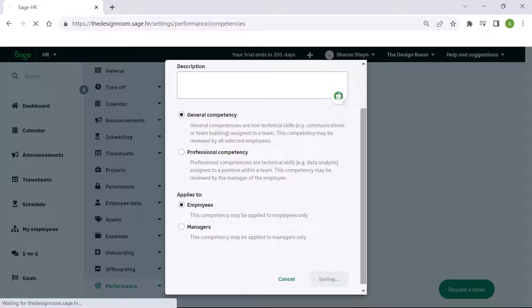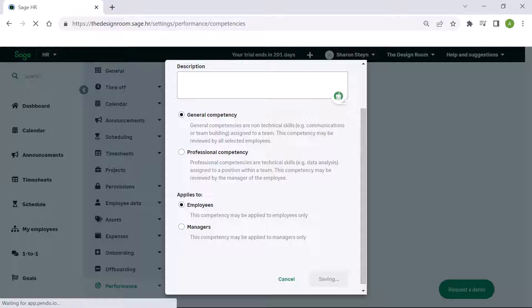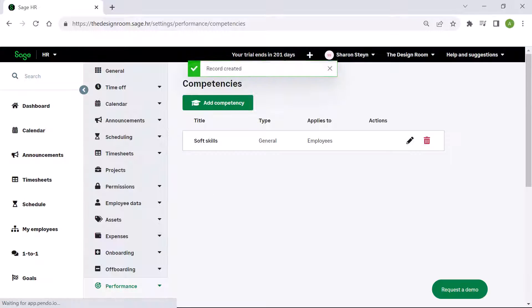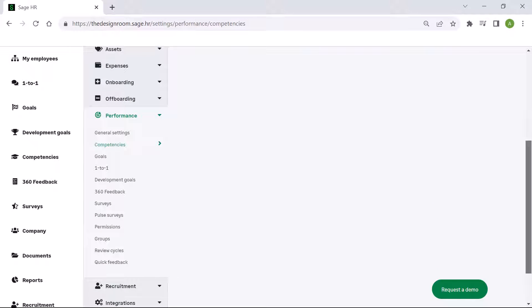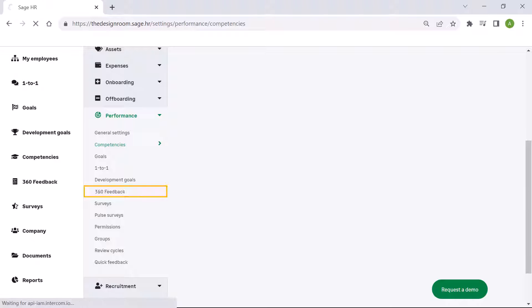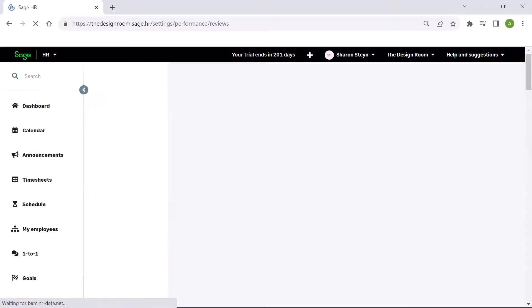Click save. SageHR has a comprehensive list of pre-populated competencies. Click 360 feedback.